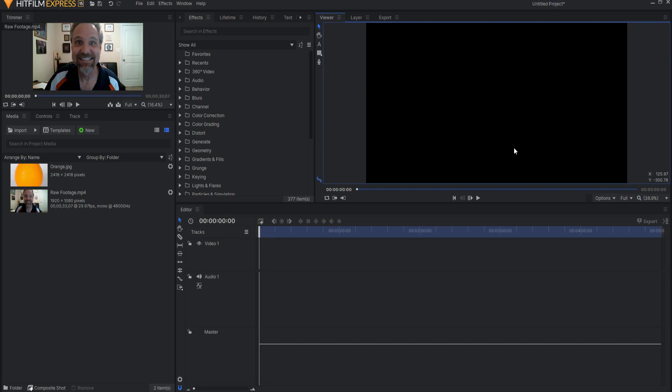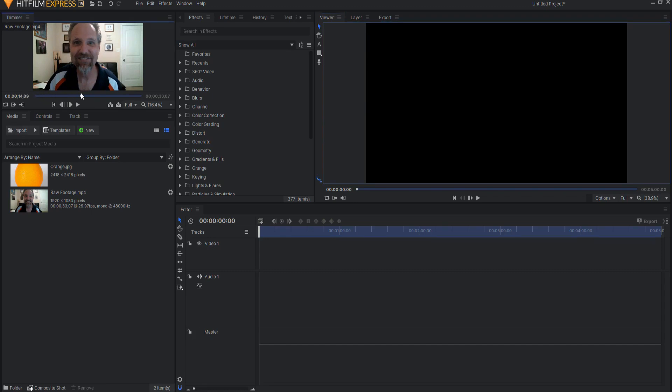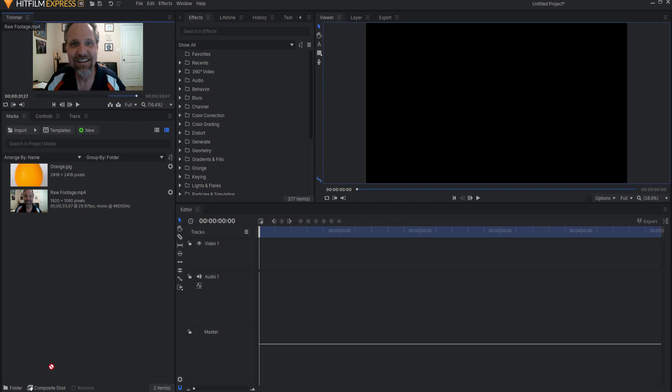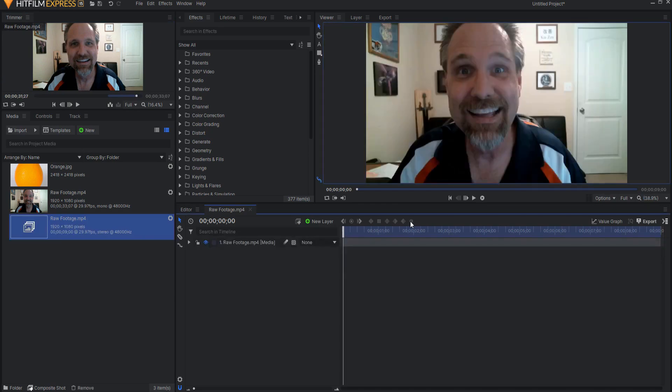This is actually a really super easy effect to do. So first you want to record yourself making the Annoying Orange whatever and then you basically just want to go to wherever it's going to start. I'm just going to trim this up and then I will drag this and make it into a new composite shot.